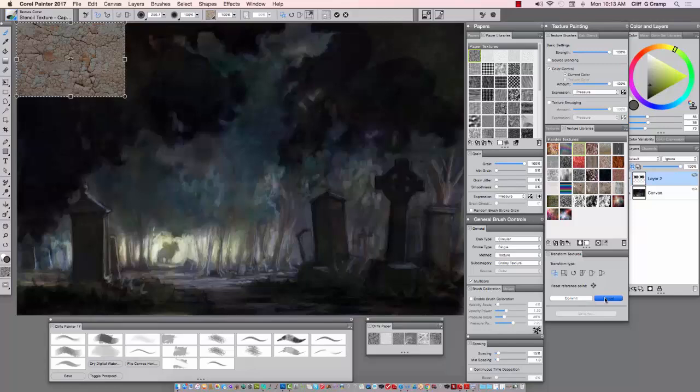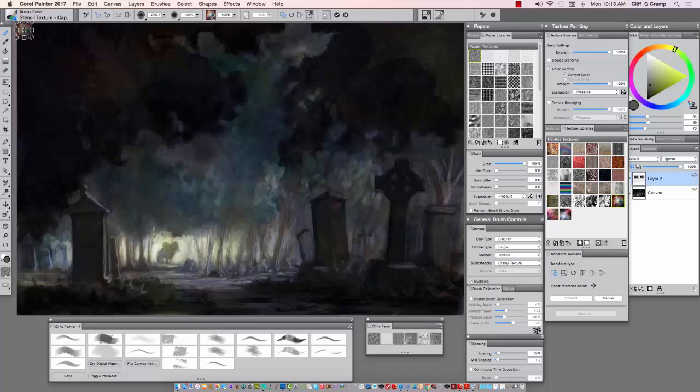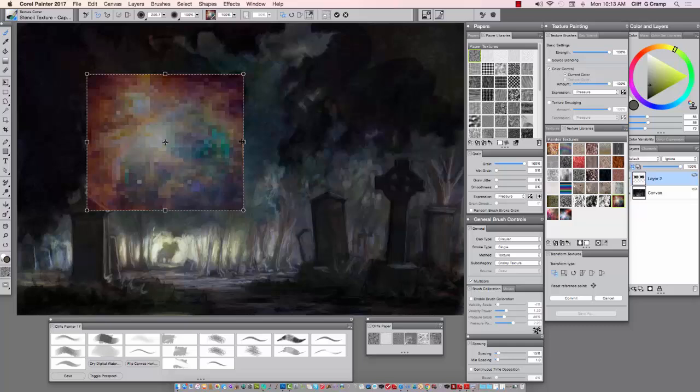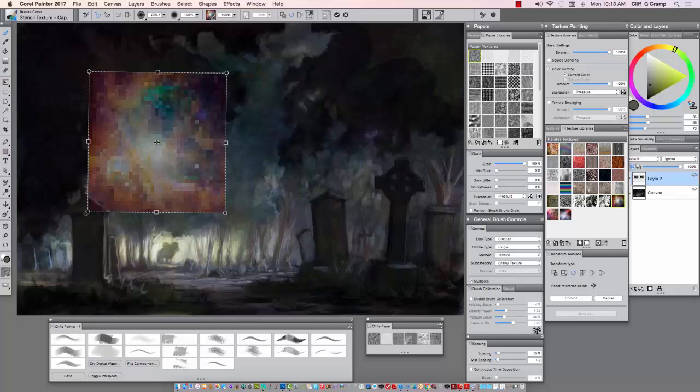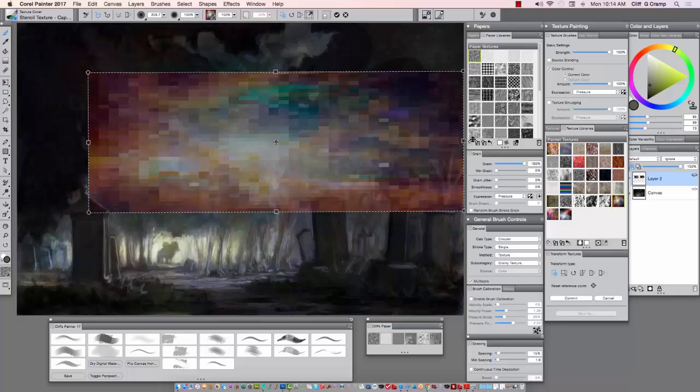You can see there's the transform texture feature. When you select one, there's different toggles under the transform type. You can scale it up or down, move it, or rotate it, which I'm going to do right now. I'll rotate the image and then scale it back up.